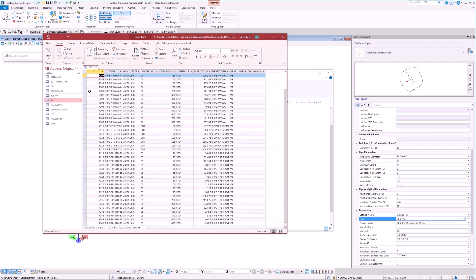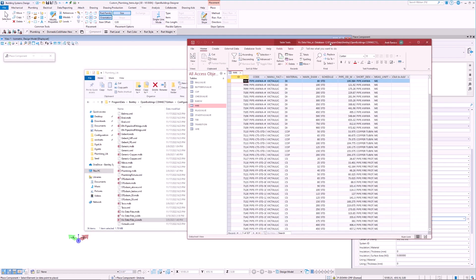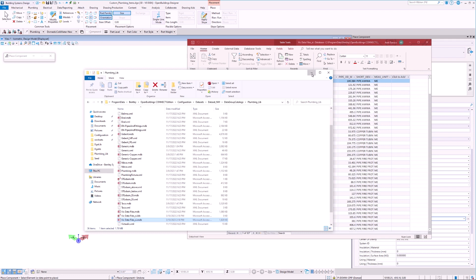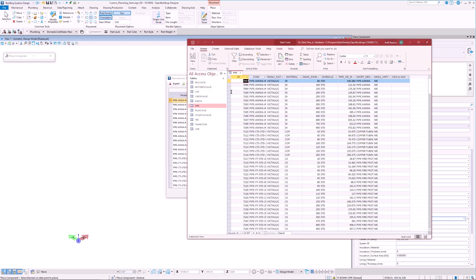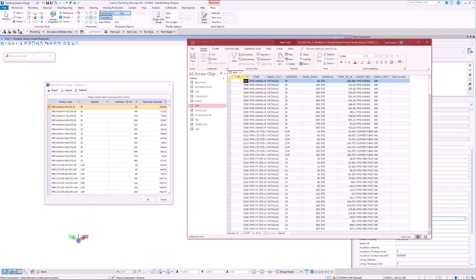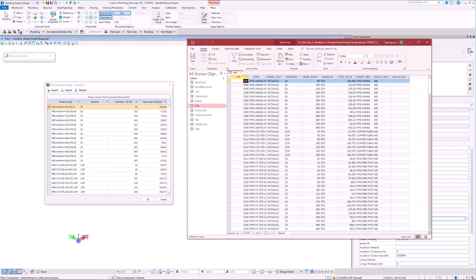If we select Pipe, we can then see all pipes which belong to this manufacturer. We can also see that the items listed here are the same as the ones we have seen before in the Manufacturer Catalog dialog box.